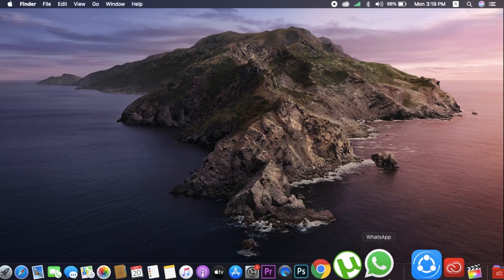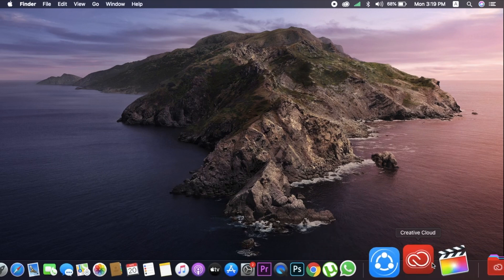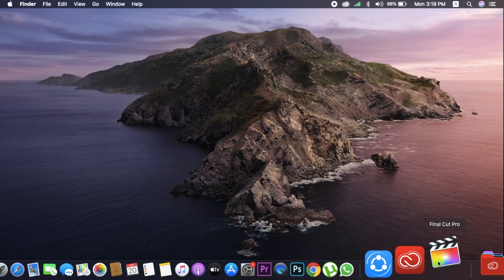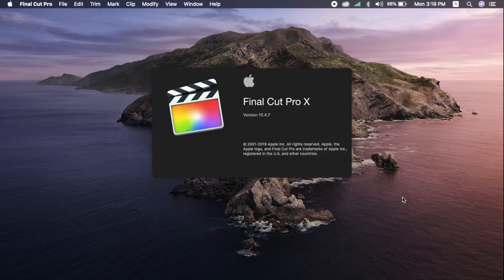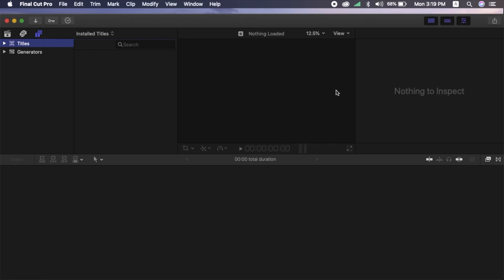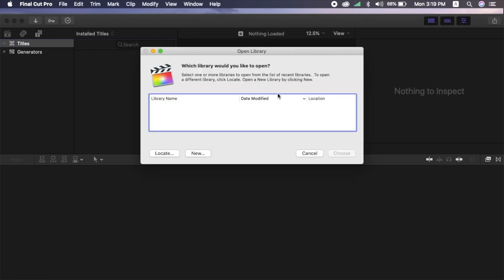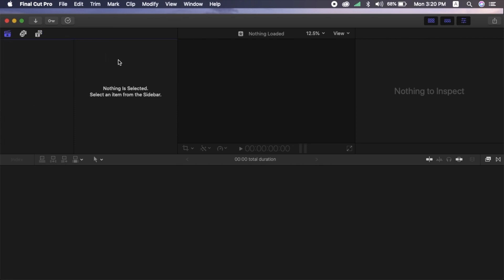Hi, welcome to MyTechBate. We are going to do a Beginner's Tutorial video in Final Cut Pro 10. I am going to show you a little of the interface with Final Cut Pro.